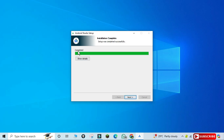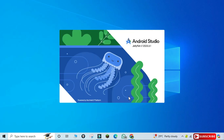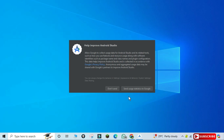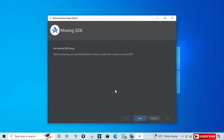The installation is done — it's showing 'Completed'. I have to click the Next button. Now it's showing 'Android Studio has been installed on your computer' with a checkmark to start Android Studio. I want to start it, so I'll click the Finish button. Here you have to select 'Don't Send' for the statistics prompt — just click 'Don't Send'.